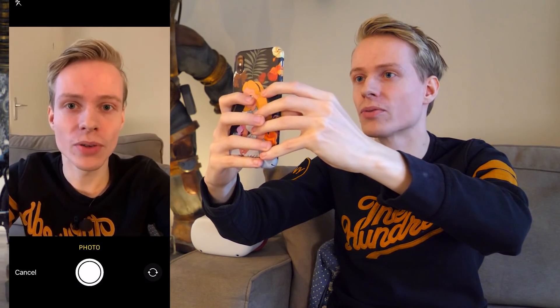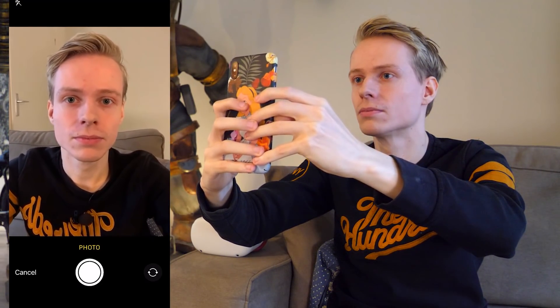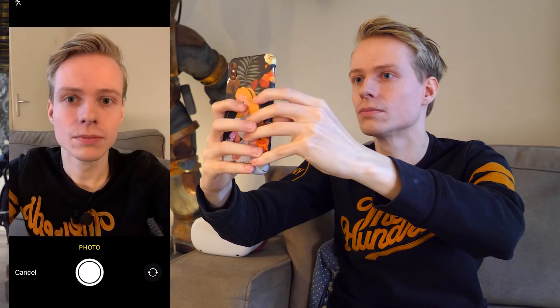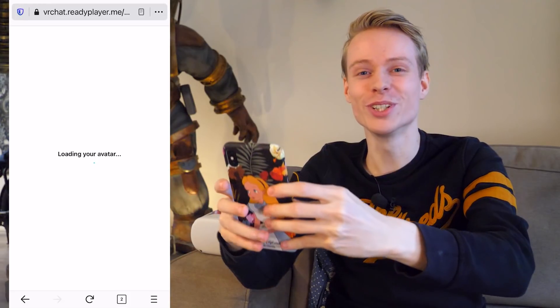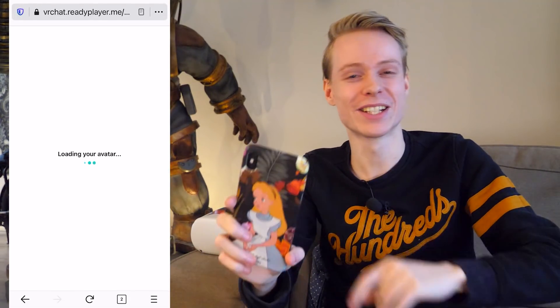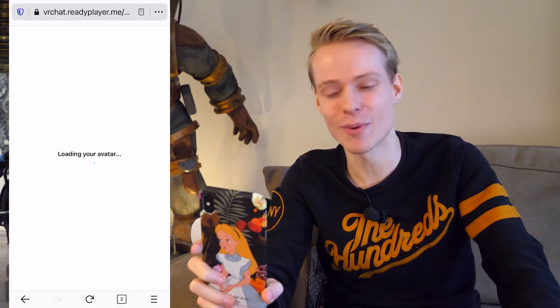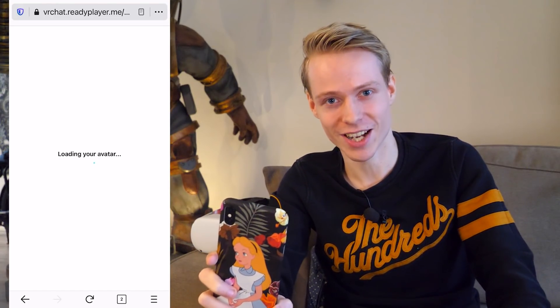Okay, poker face — I shouldn't laugh. Alright, beautiful! This should definitely do the trick. Now we have to wait until it's done generating my avatar — I can't wait, I'm so excited!